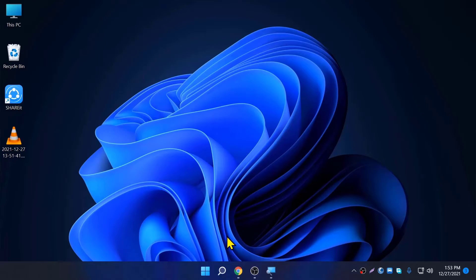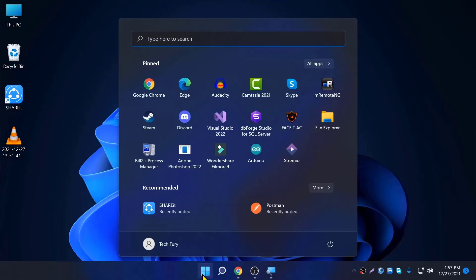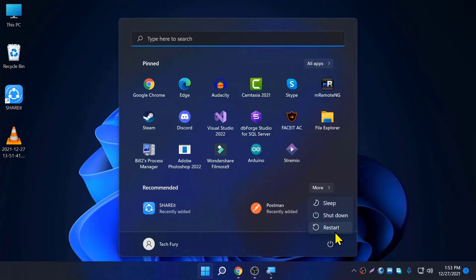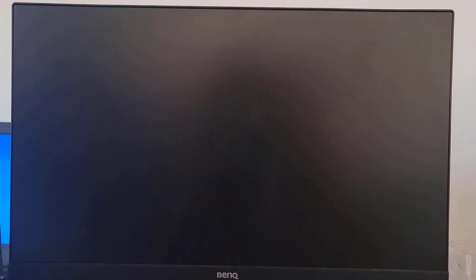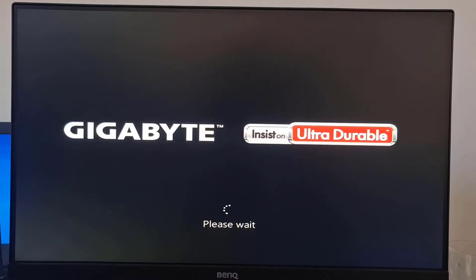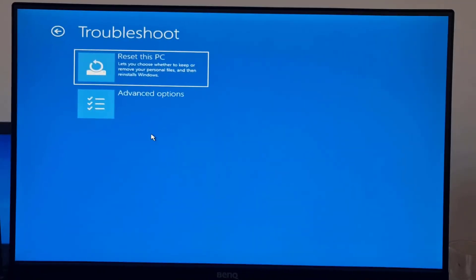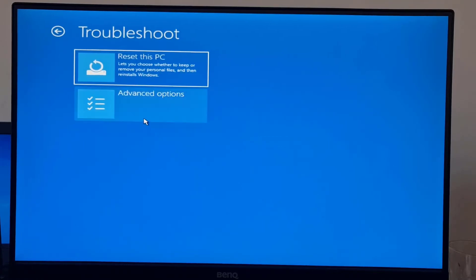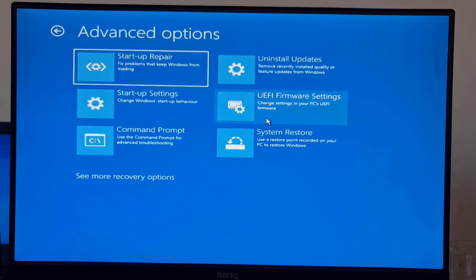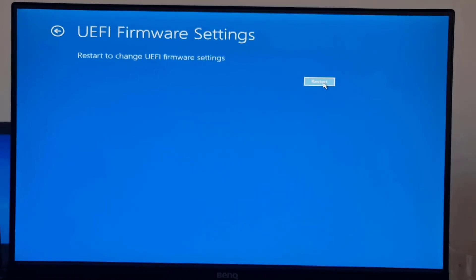To do that, you need to go into BIOS and change it from there. Go to Start, hold the Shift button, click Power, and click Restart. Once you come to that page, click on Troubleshoot, then click on Advanced Options, then click on UEFI Firmware Settings.